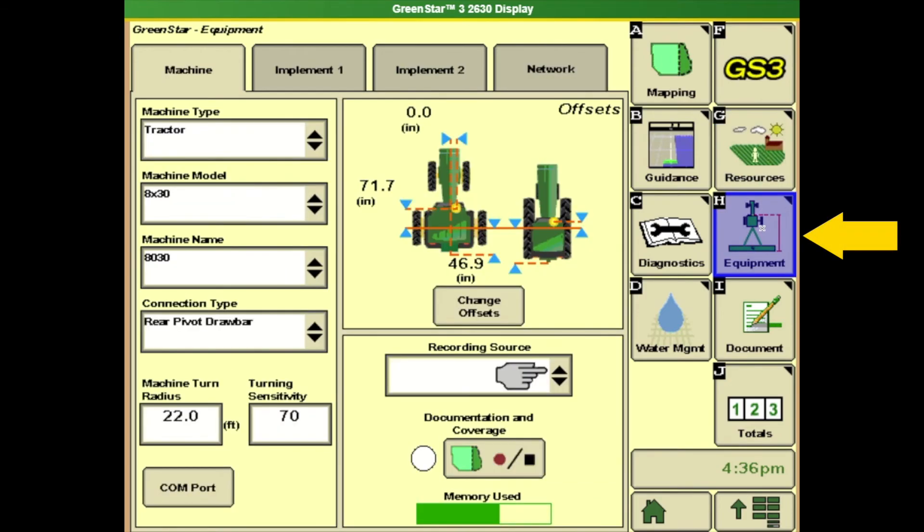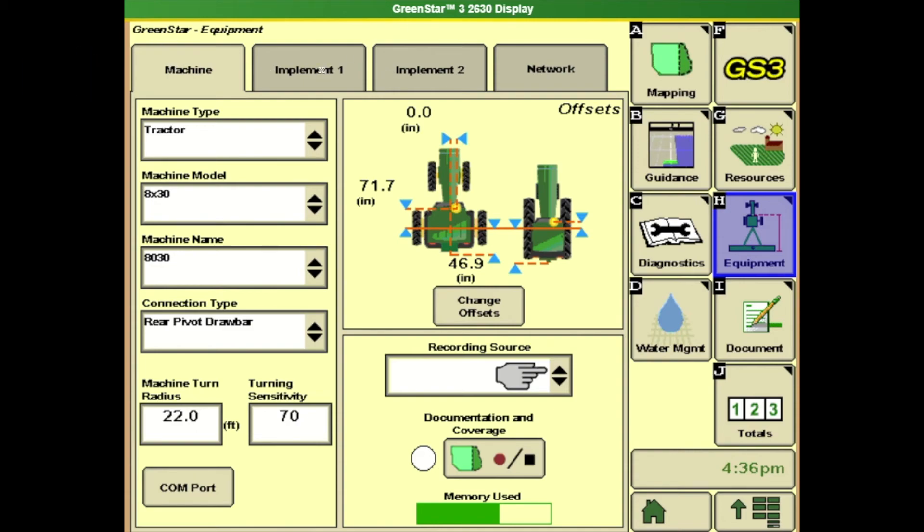Next we're going to go to equipment. So we've got to tell the display what we're driving and what we're pulling. So up here at the top we have a machine and we have our implement. So under machine we have our type as a tractor. We've got our model entered in, our name, and also here on this page are our offsets.